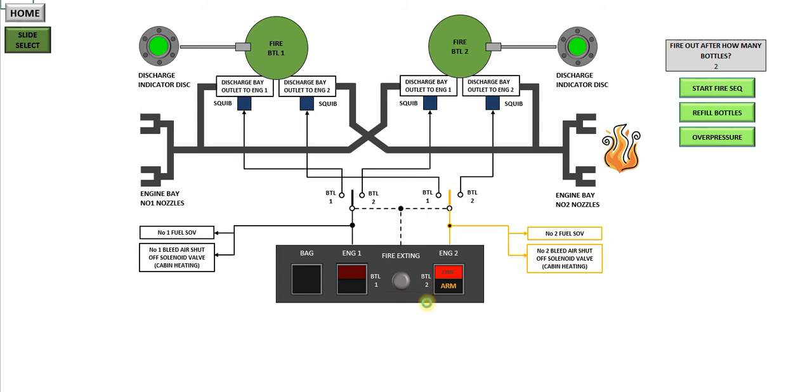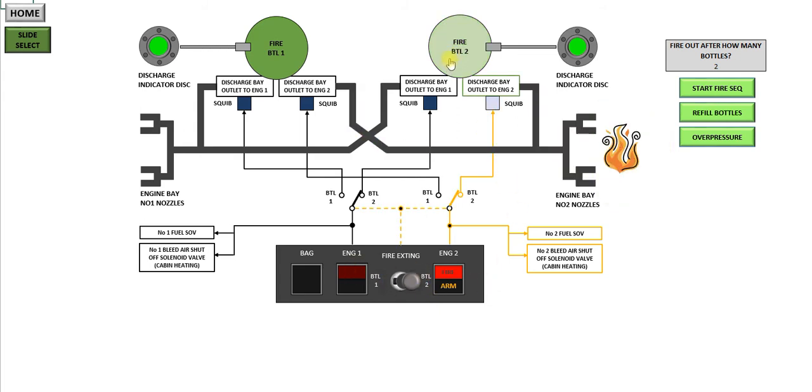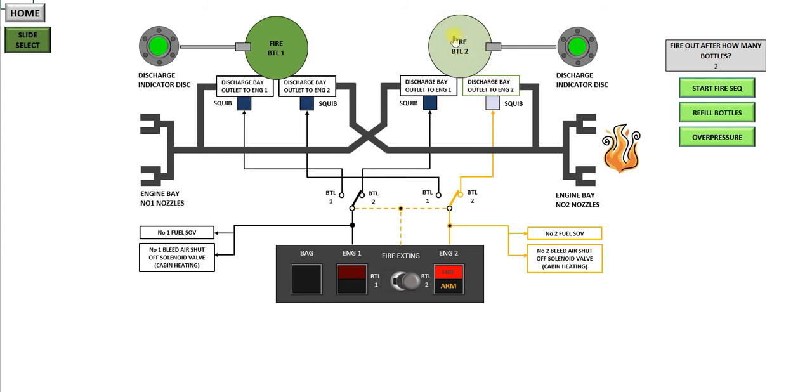So you select bottle 2. You can select either. And bottle 2 has been fired. So this switch has come across, energized this line, fired the squib, which has opened the port here for the pressurized bottle to put the halon through the lines into the number 2 engine.